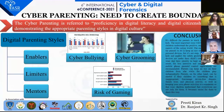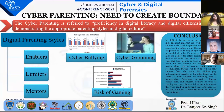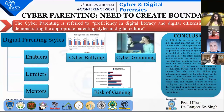Here I have presented a worldwide matrix showing the average rates of online bullying, comparing India with the international level.